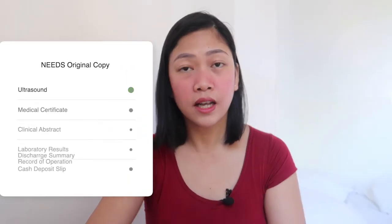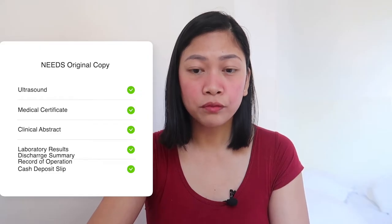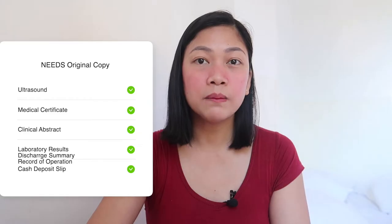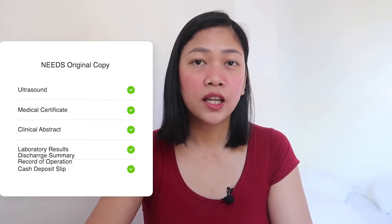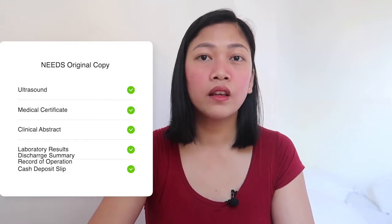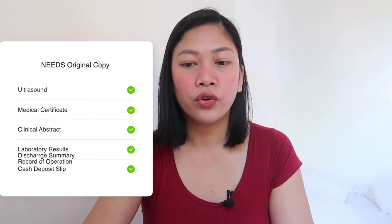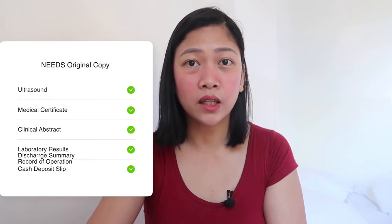Here is the list of requirements for your MAT2 application. You need original copies of: your ultrasound confirming the pregnancy, a medical certificate, clinical abstract, laboratory results, discharge summary, and record of operation — those are the post-miscarriage documents. On top of these, you also need a copy of your bank deposit slip, so your benefit can be credited directly to your bank account, especially convenient during COVID.